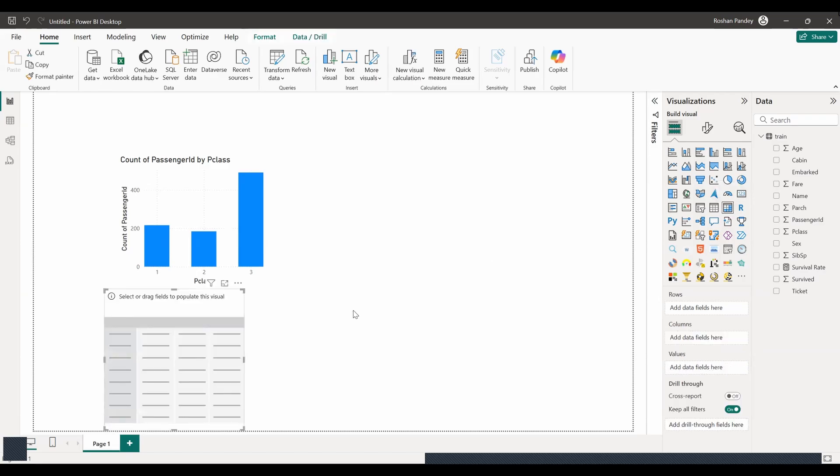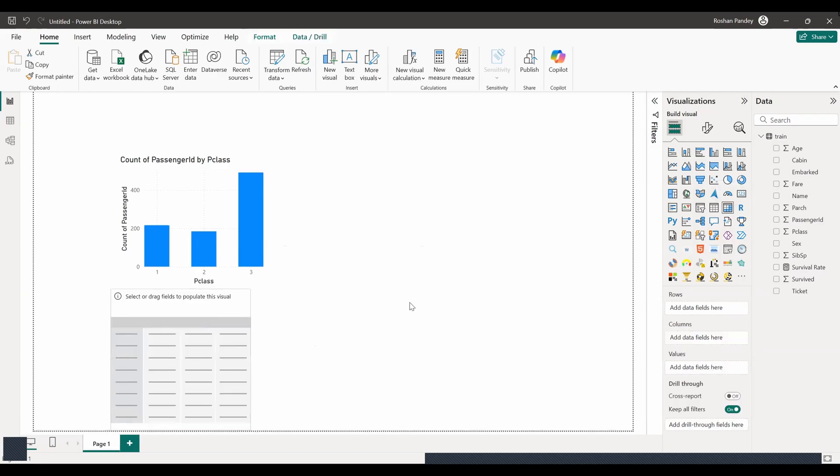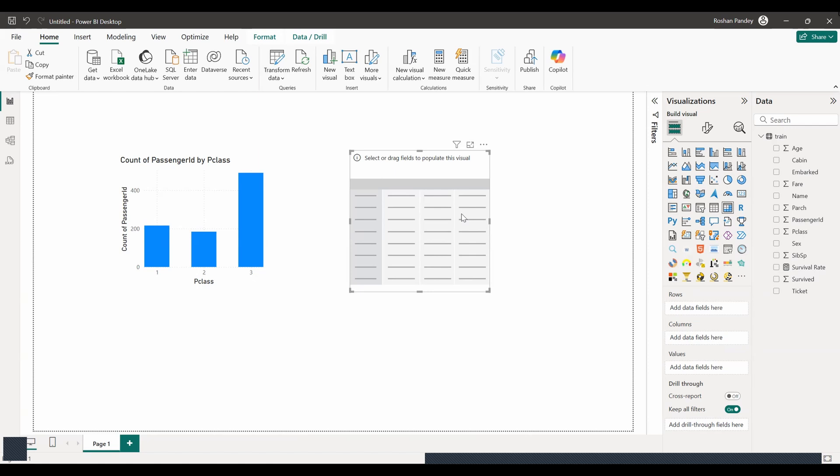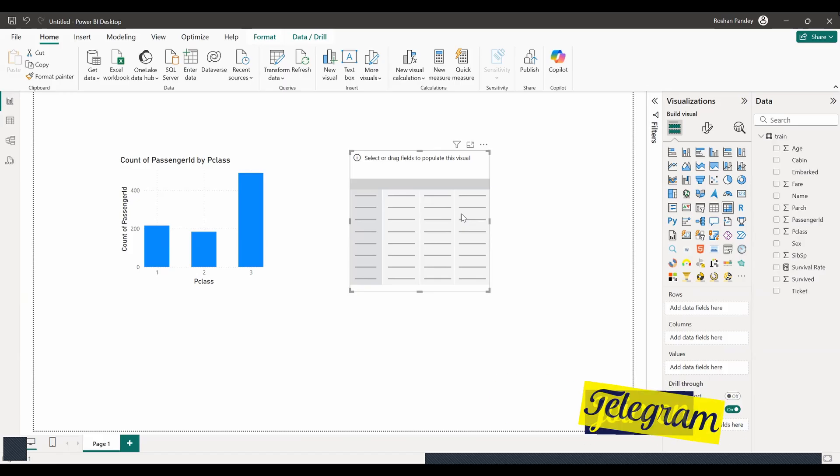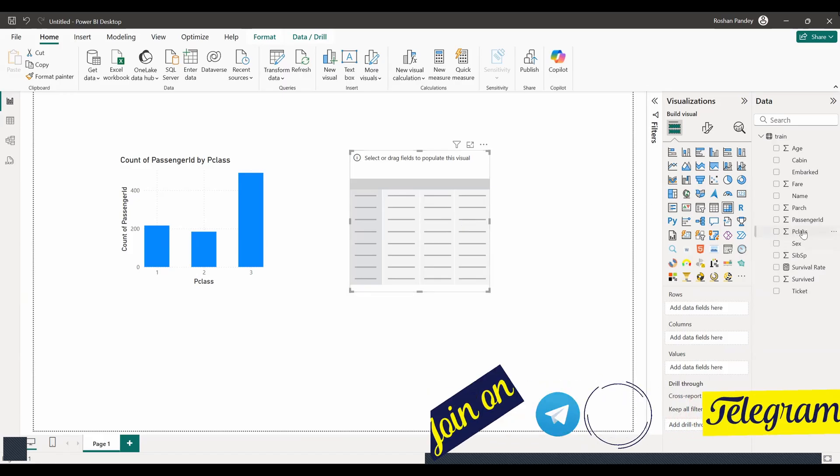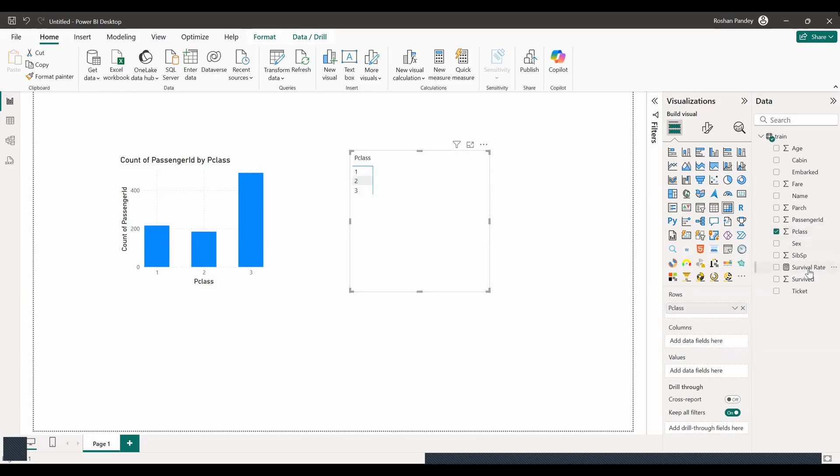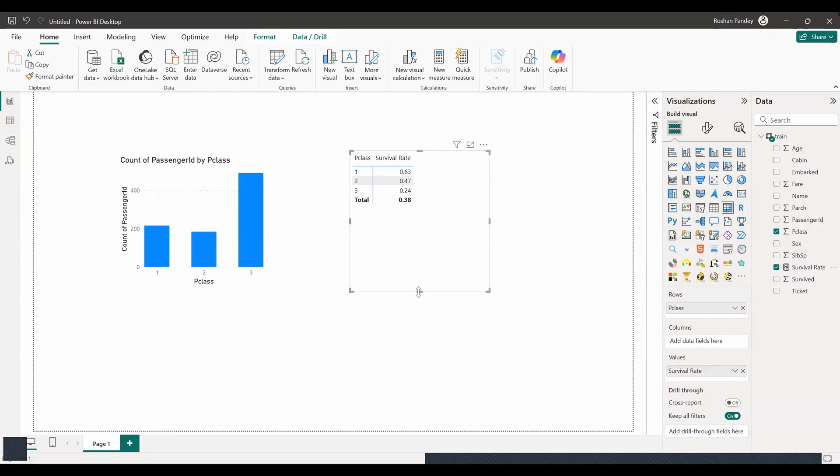Okay, let's go ahead and try using a table to visualize the survival rate. To do this, first, click on the table visual in the visualizations pane. I would like to use matrix rather than table. Okay, you would like to use a matrix instead of a table. First, click on the matrix visual in the visualizations pane. Then, you can drag the P class field into the rows section, and the survival rate measure, which you created, into the values section. This should show you the survival rate for each passenger class. Do you want to add any other fields? No, it looks good. I want to color code it.